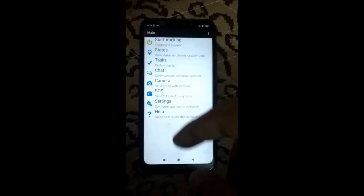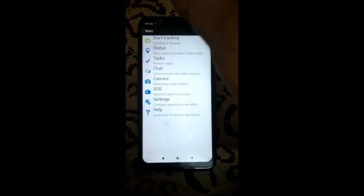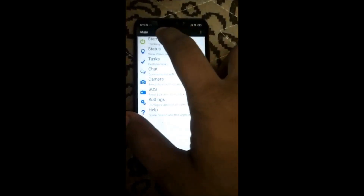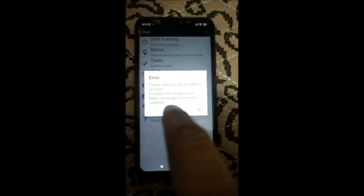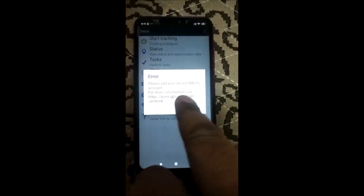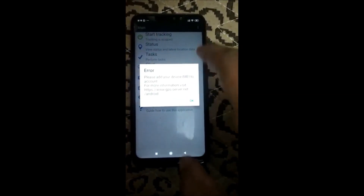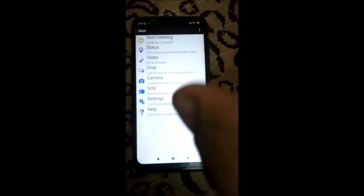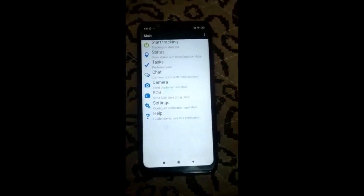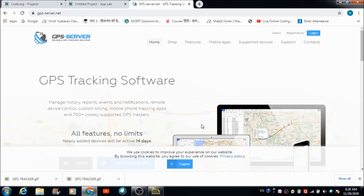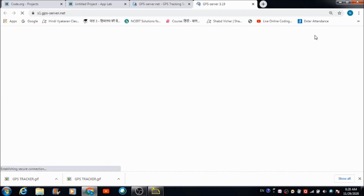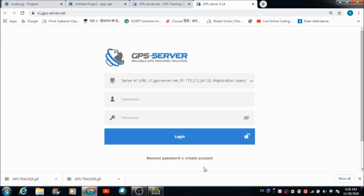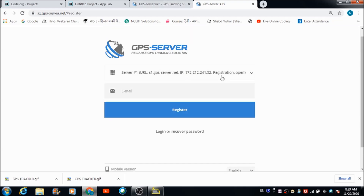Now let's see how I have built this live GPS tracking system. This is the GPS tracking application which you have to download first on your mobile — the one you want to track. When you tap on start tracking, you get an error message saying 'please add your device IMEI to account'. So we need to add the IMEI number of this mobile to an account, which we will create on the desktop dashboard. This is the site we will be using for creating the desktop dashboard, and here there is an option to create an account.